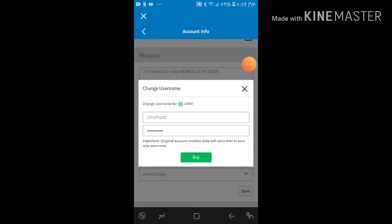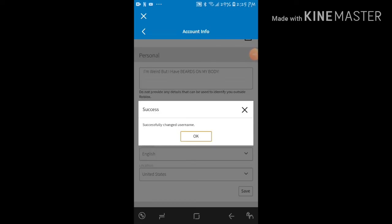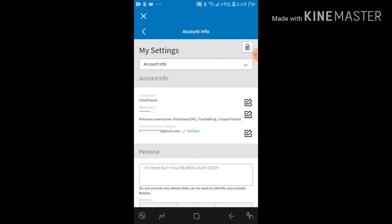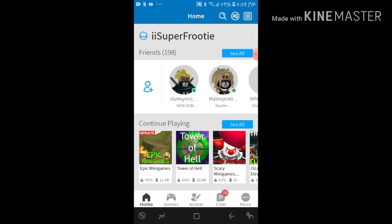Okay guys, I'm about to change it. Bye iiSuperFrootie, welcome Ultra Fruits in three, two, one, change! There it is, I am now known as...